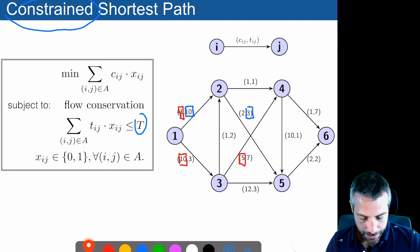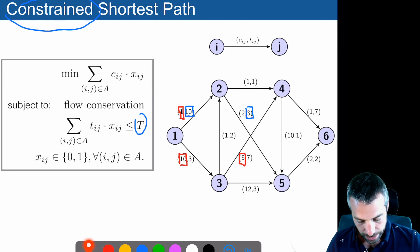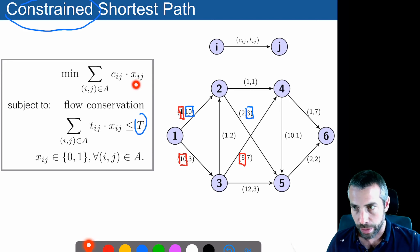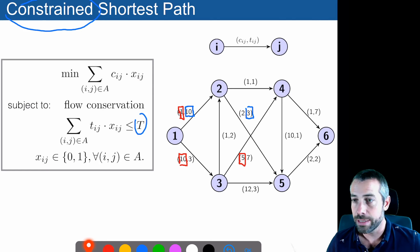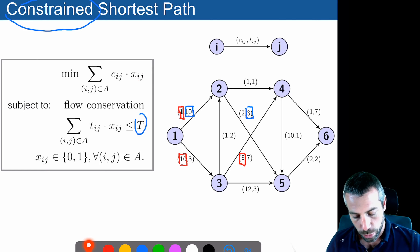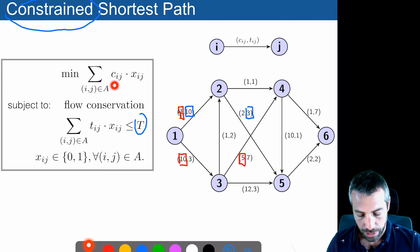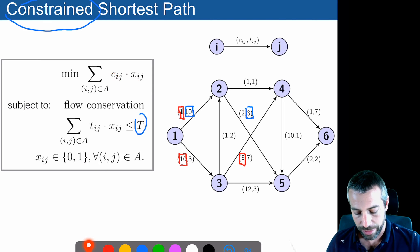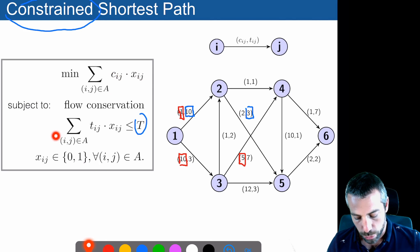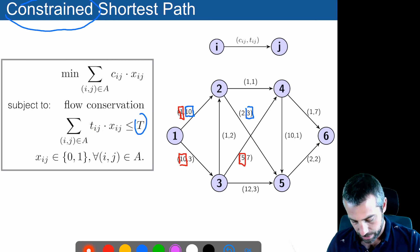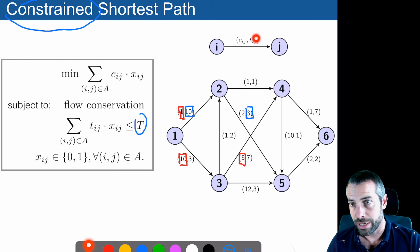We can formulate this problem as an integer linear program. We introduce one binary variable for every edge — each variable takes value zero or one, indicating whether the edge is selected. We want to minimize the total cost of selected edges, while not consuming more resource than allowed, up to T. The resource value T corresponds to the second coordinate on each edge pair, and the first coordinate is the cost.